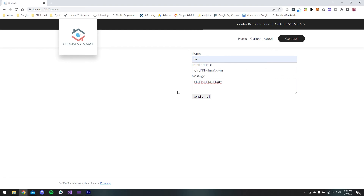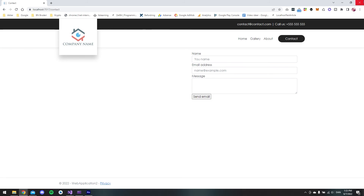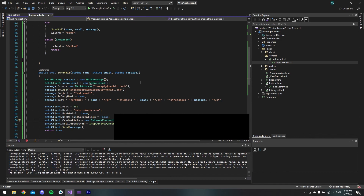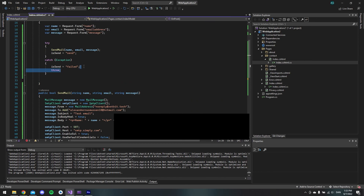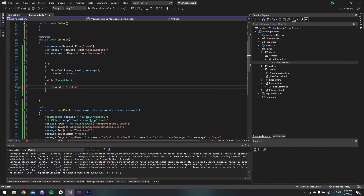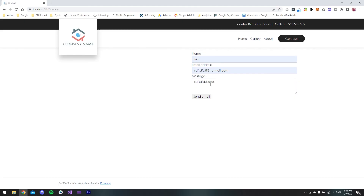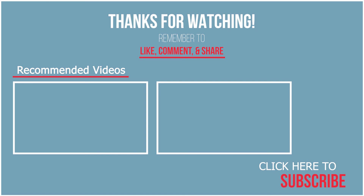Let's test this. On the contact page I fill in some random details and click Send Email — it now says 'The email is sent'. To test the failure case, I go into the code and add extra characters to the password so it's wrong, then run the application again. After clicking Send Email it takes a little longer because it failed, and it correctly shows the failure message. That's how you make a contact form in an ASP.NET Core application. If you liked the video, please subscribe and like, and I'll see you next time.